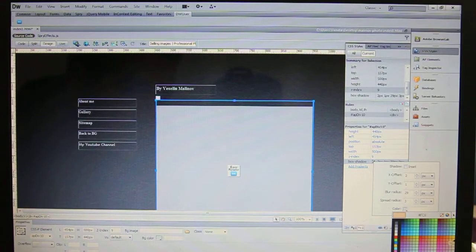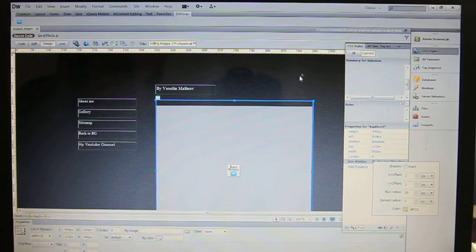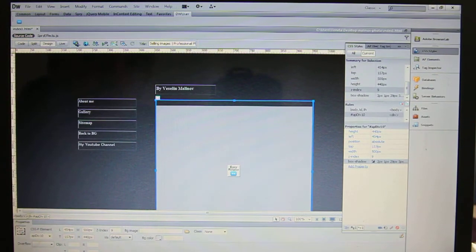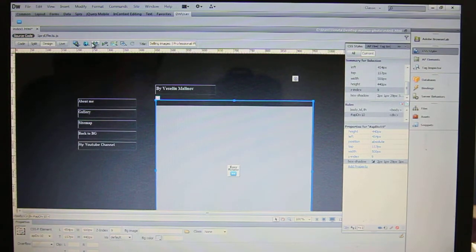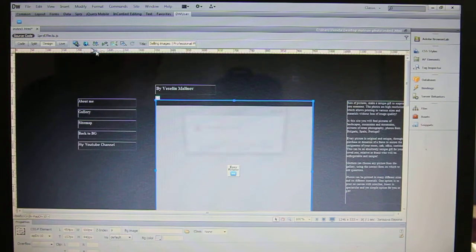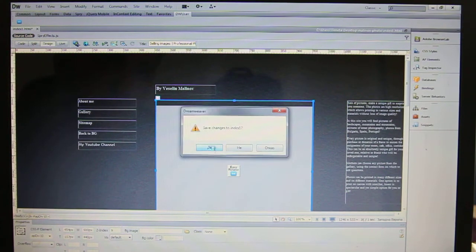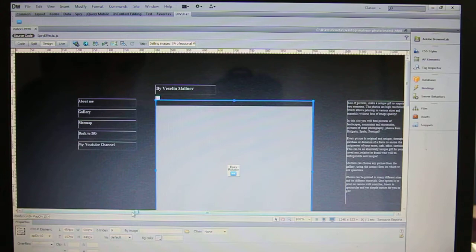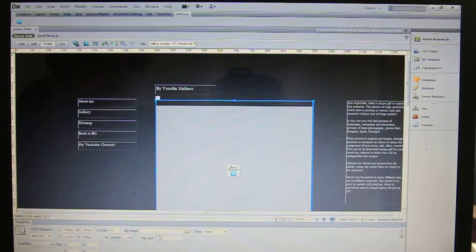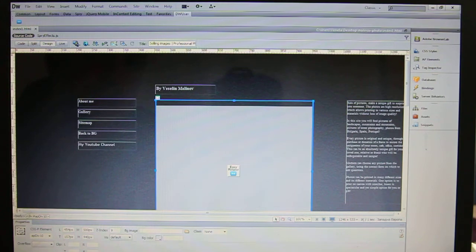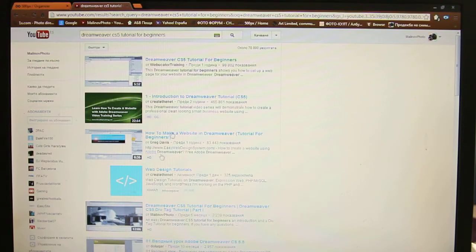So now we have done that. Let me see how it looks now. Previewing in Chrome, save changes, yes of course, and hopefully we're going to see it eventually someday.